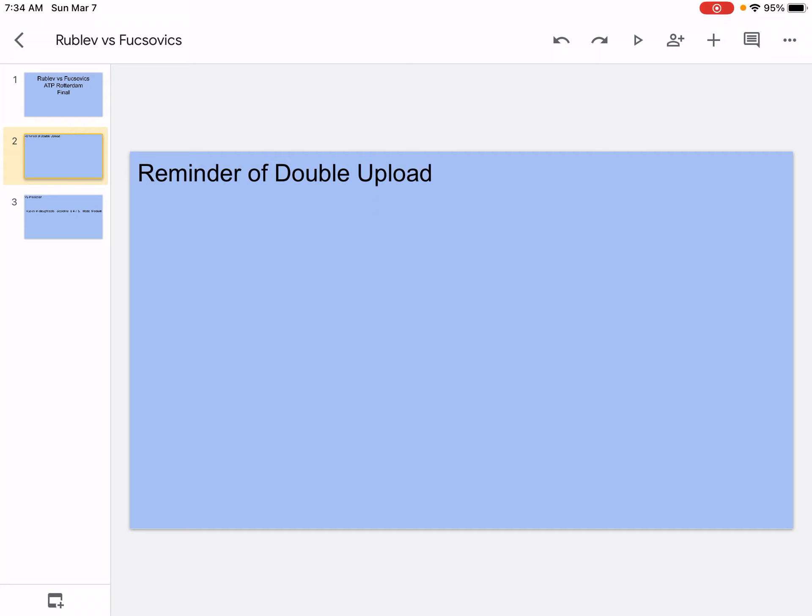Reminder of double upload. I just want to remind you guys that there's a double upload today. I'm also going to be doing an All-Star game prediction.